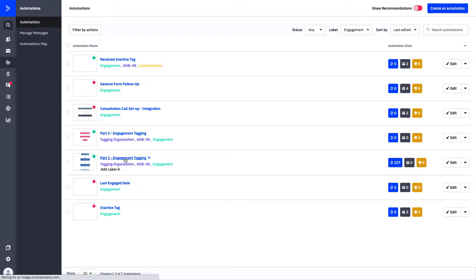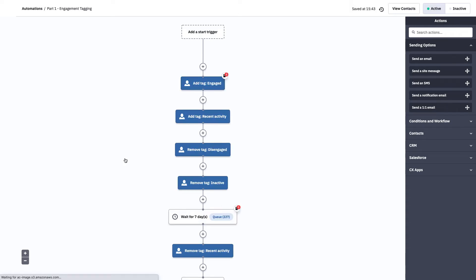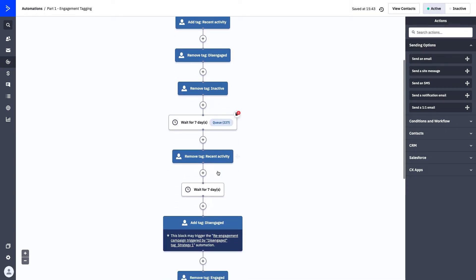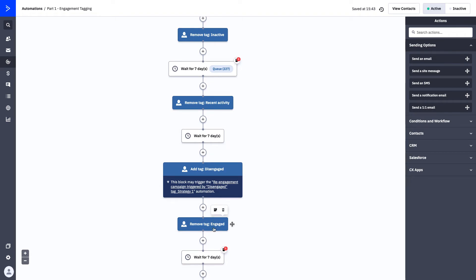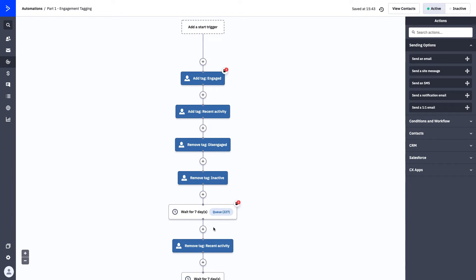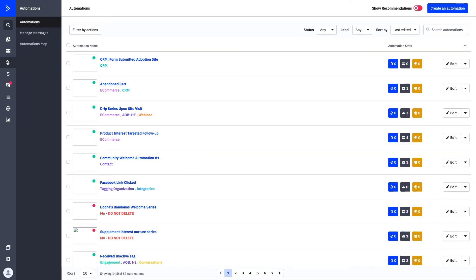Part One gives you an opportunity to push contacts through based on their engagement. You can see here that we're adding two tags as soon as they enter the automation, then removing two tags, waiting seven days. If they don't do anything, we remove the recent activity tag, wait seven more days, then add 'disengaged' and remove 'engaged.' Over the course of about 28 days, the contact receives or loses tags based on the actions — or lack of actions — they're taking.